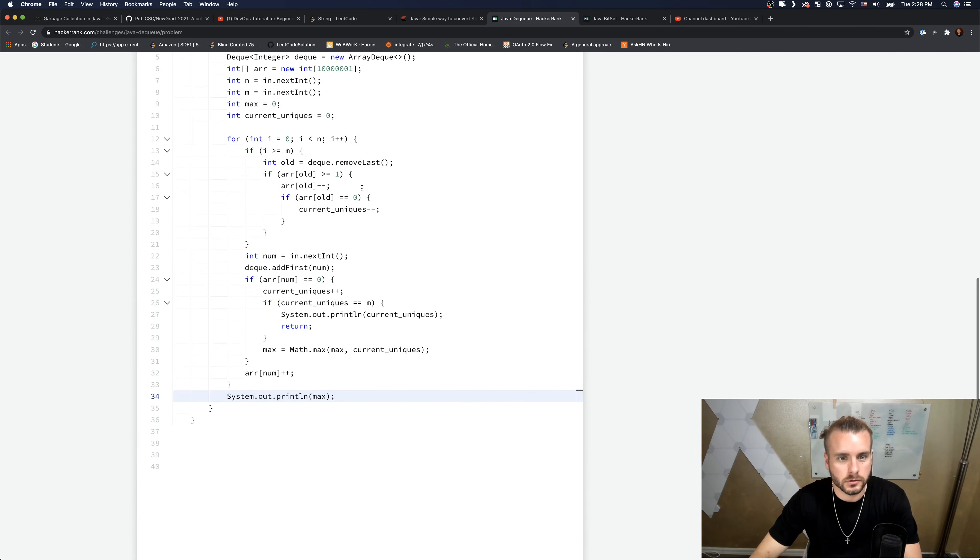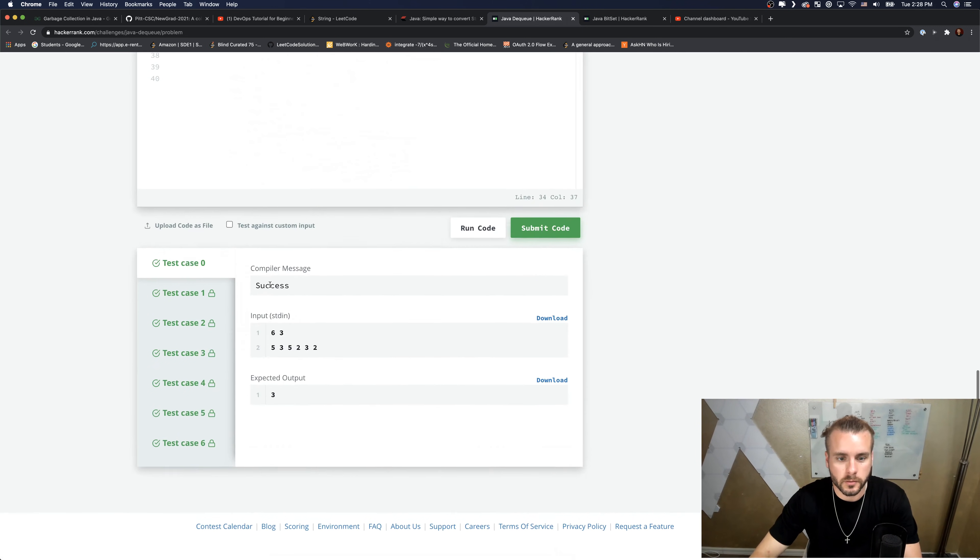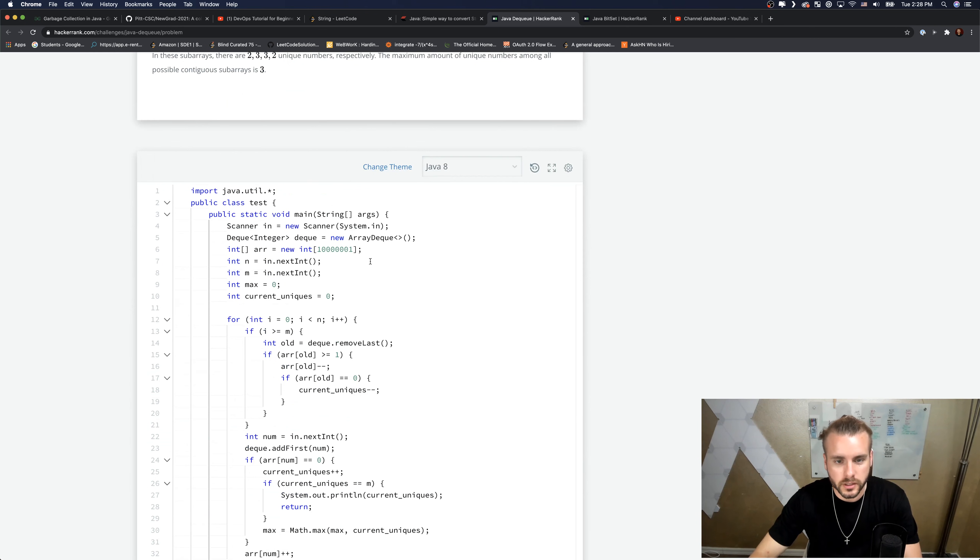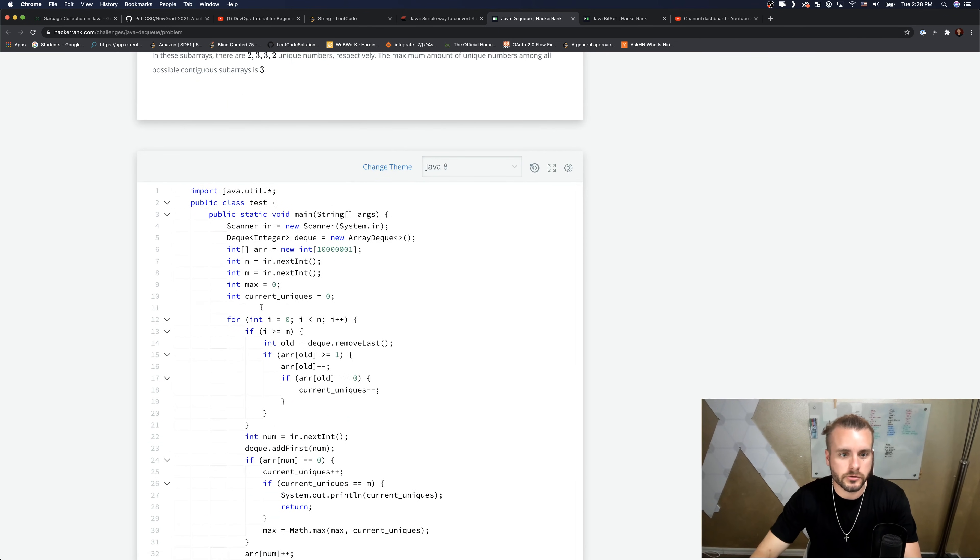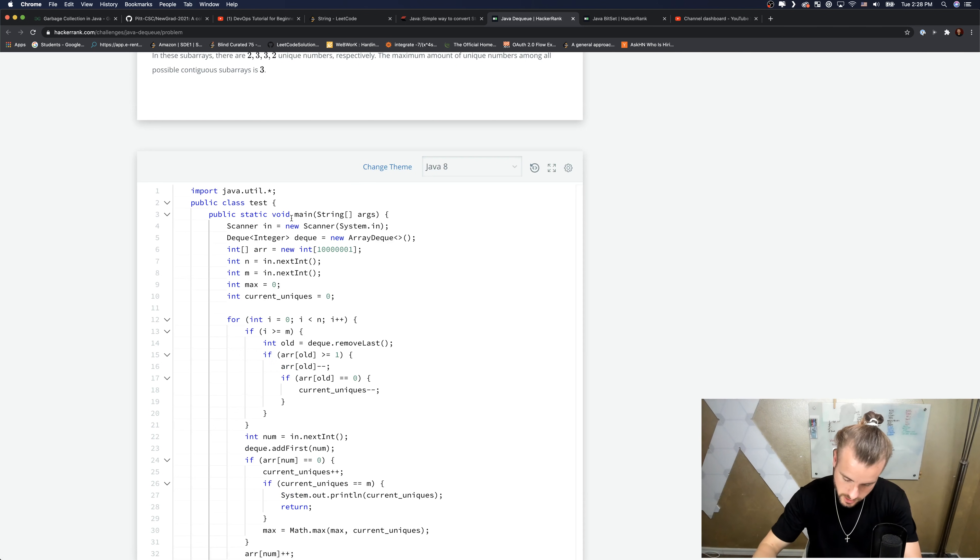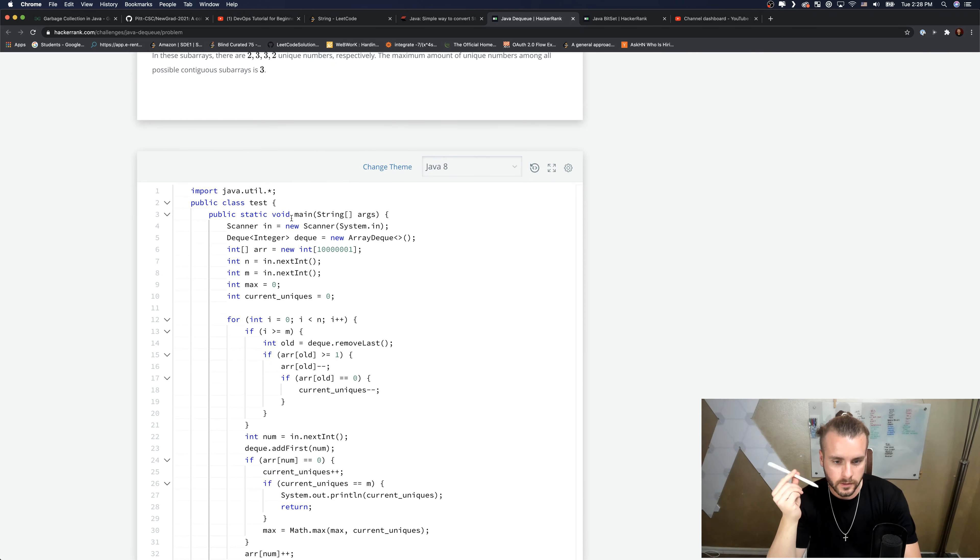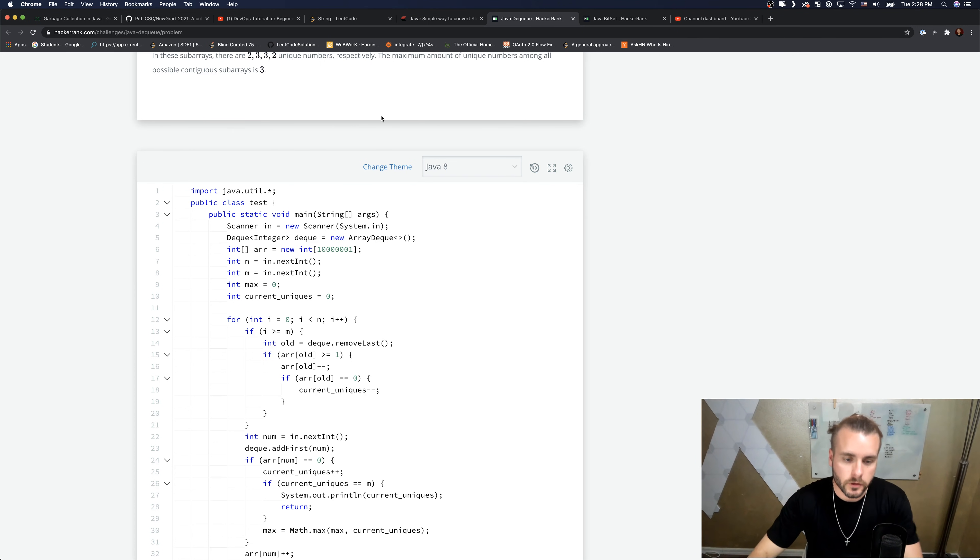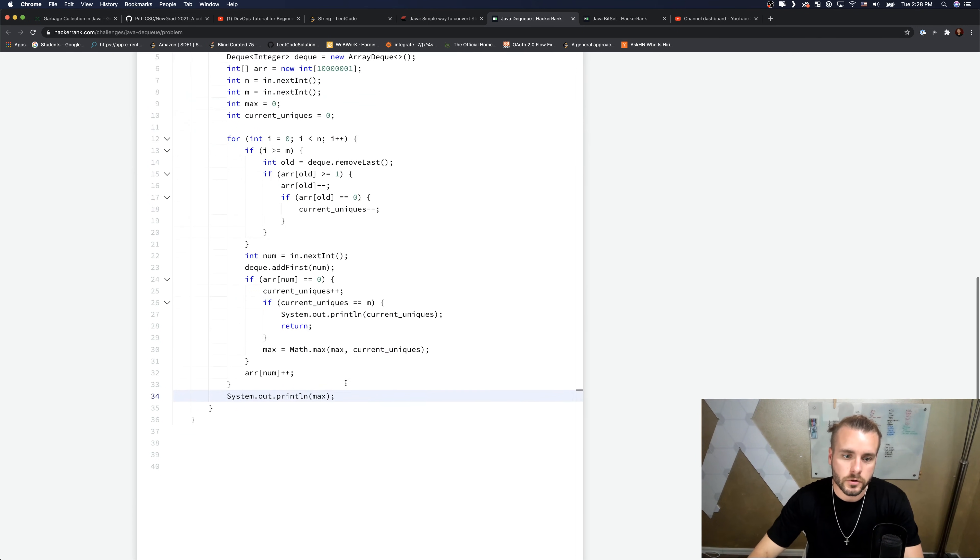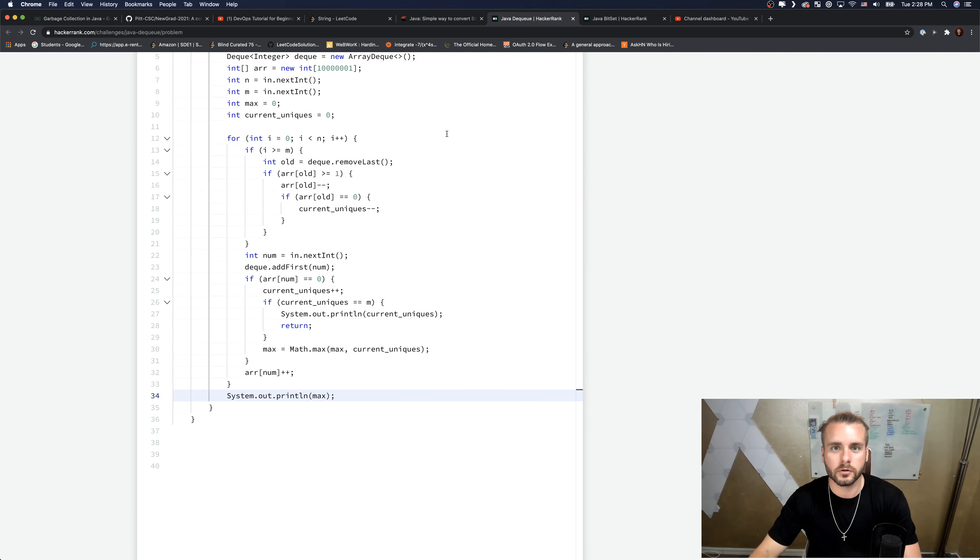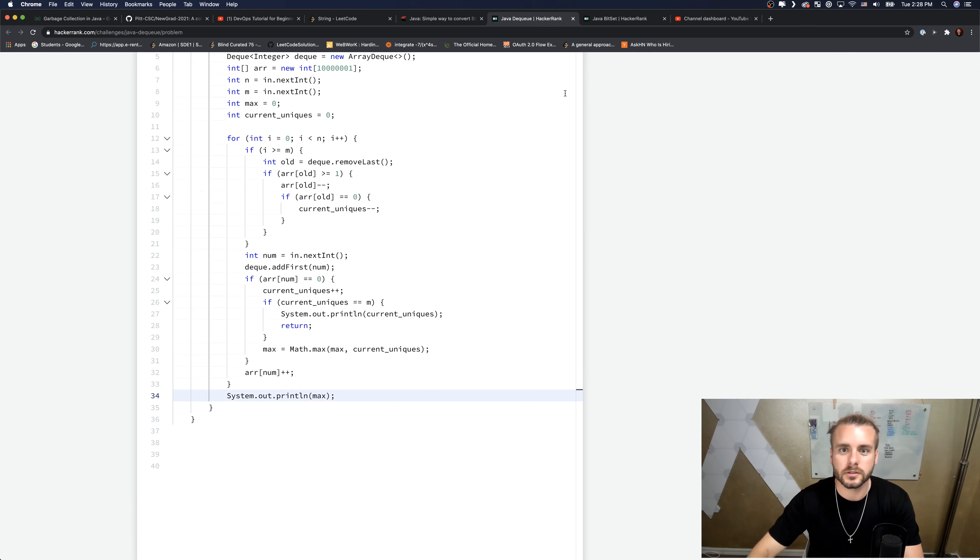So yeah, that's how that works. Hopefully that makes sense. We're using an array to keep track of the amount of unique numbers we have, and then we just have to increment and decrement them, keep track of our current unique numbers and update our max, and then just print it out. I hope that made sense. If this video helped you guys, smash that like button and I'll see you in the next video.